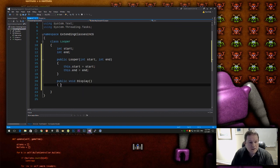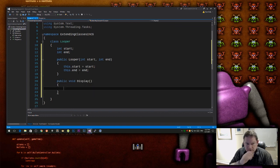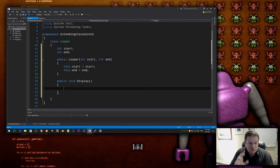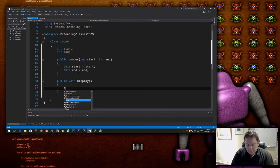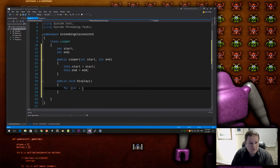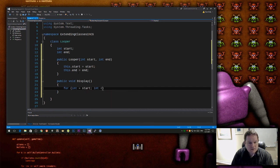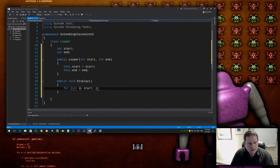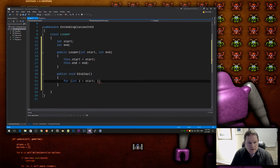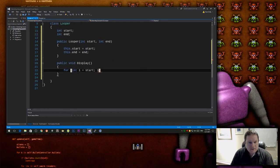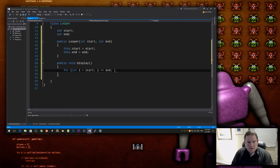And that display function is going to be for int i equals start, i is less than or equal to n, so it's going to be inclusive.